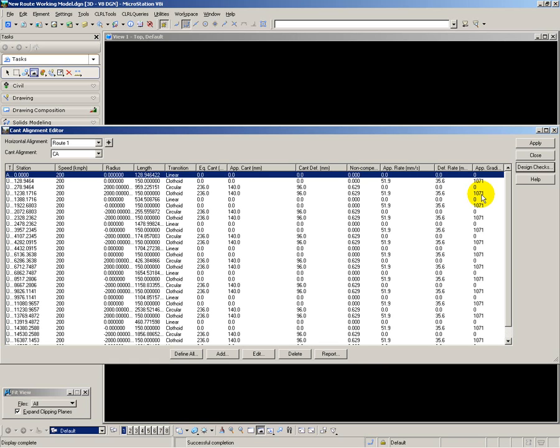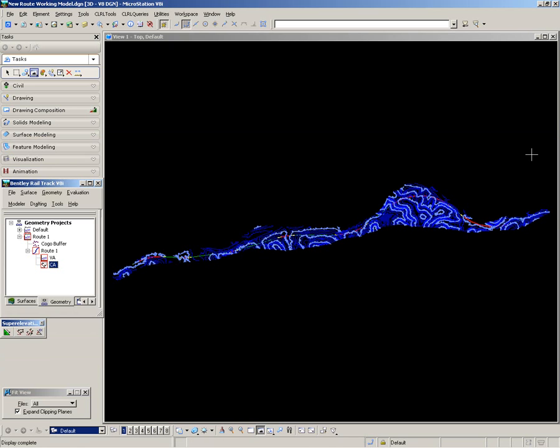And to store this in the system, all I do is apply and close, and that is my cant design checked and completed.